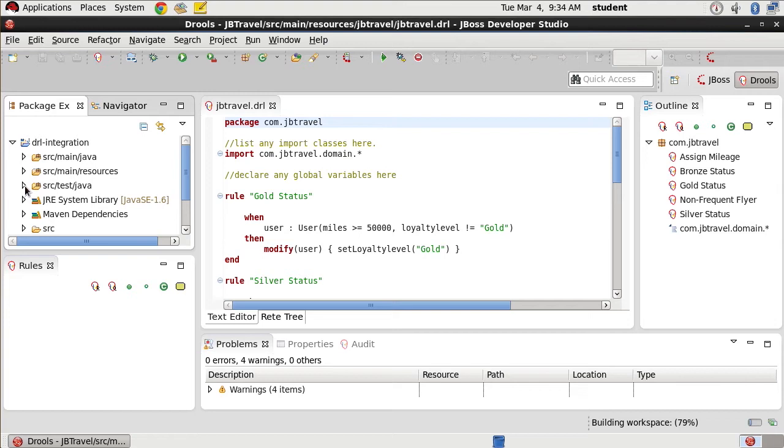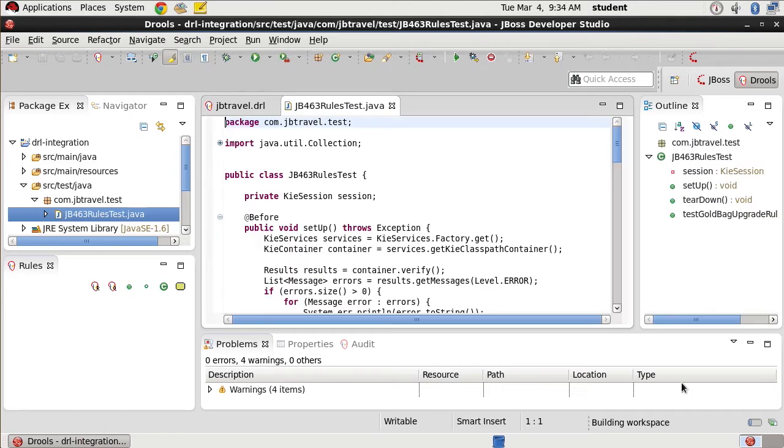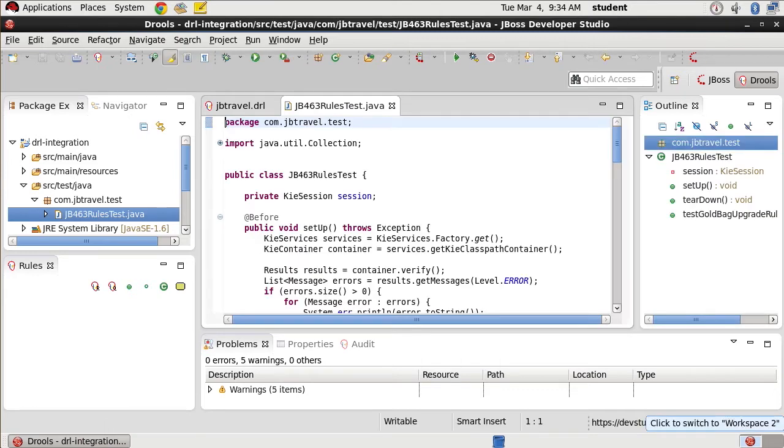Our application is now available to us. Our test is here under COM JB travel test. It is a rules test.